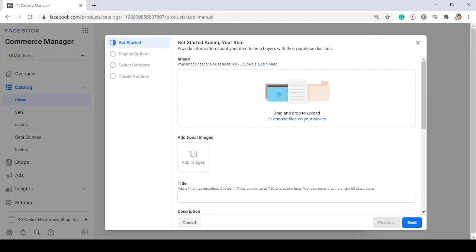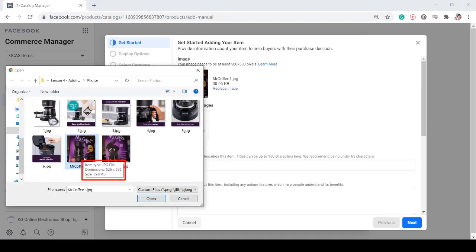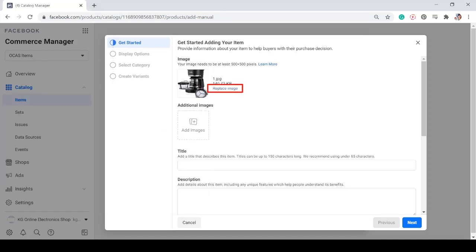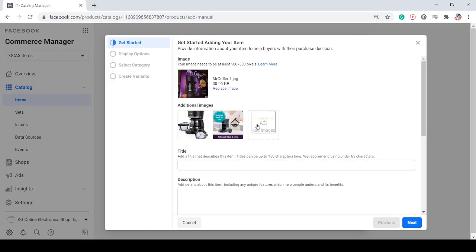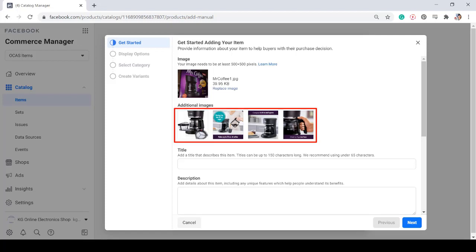First, you need to provide information about your item, which can help your potential buyers with their purchase decision. Choose the photo from your drive. The image that you will upload must be at least 500 by 500 pixels. You can replace the image if you prefer. Once you have uploaded the image, you can add more images for your item. It's good to have more photos of each product so that your customers will be able to see more angles of the item. You can add four photos aside from the main photo.